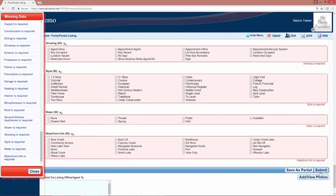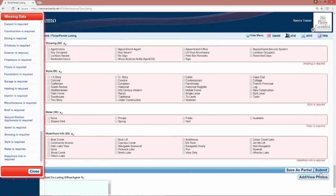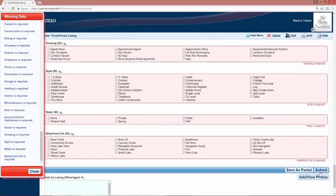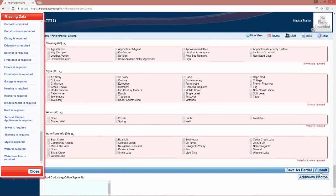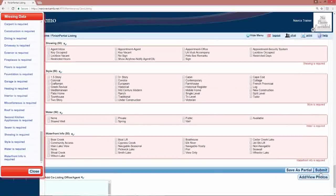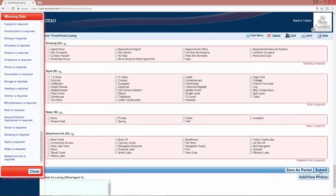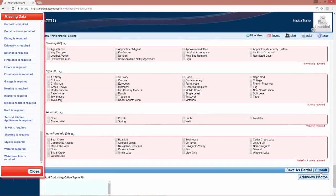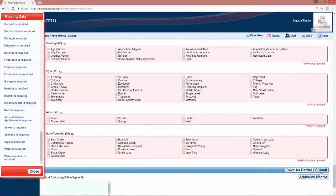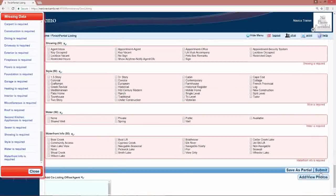Once you submit the listing with all the information complete, it will give you an MLS number. There you will also have the ability to go in and add photos, documents, etc.